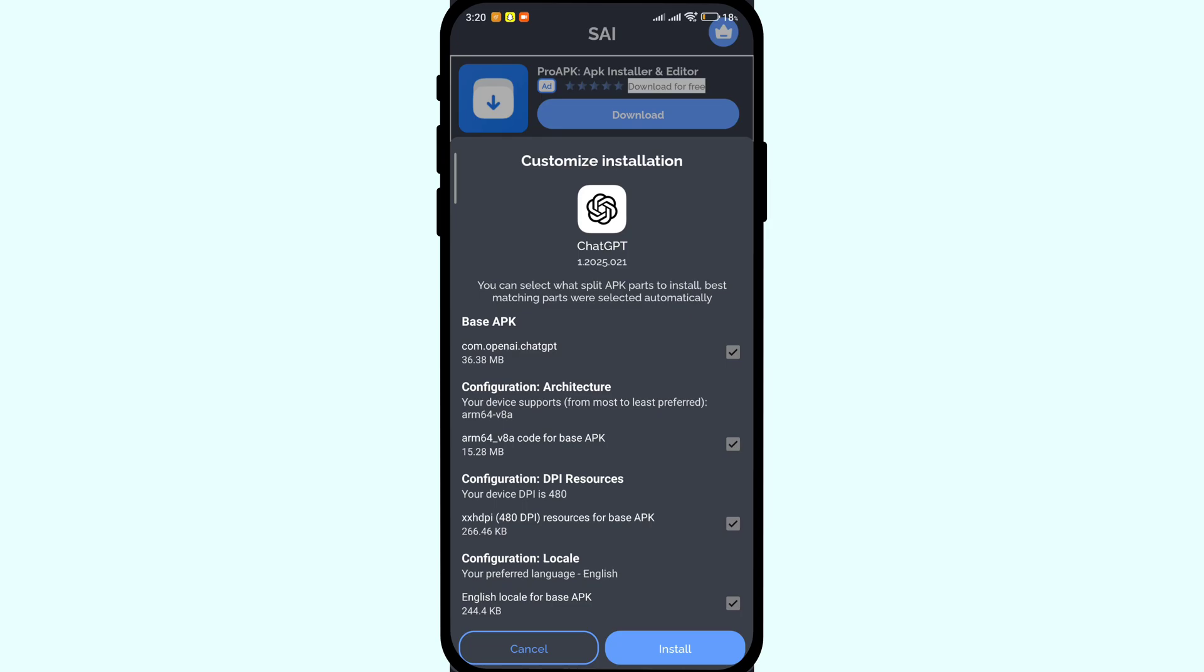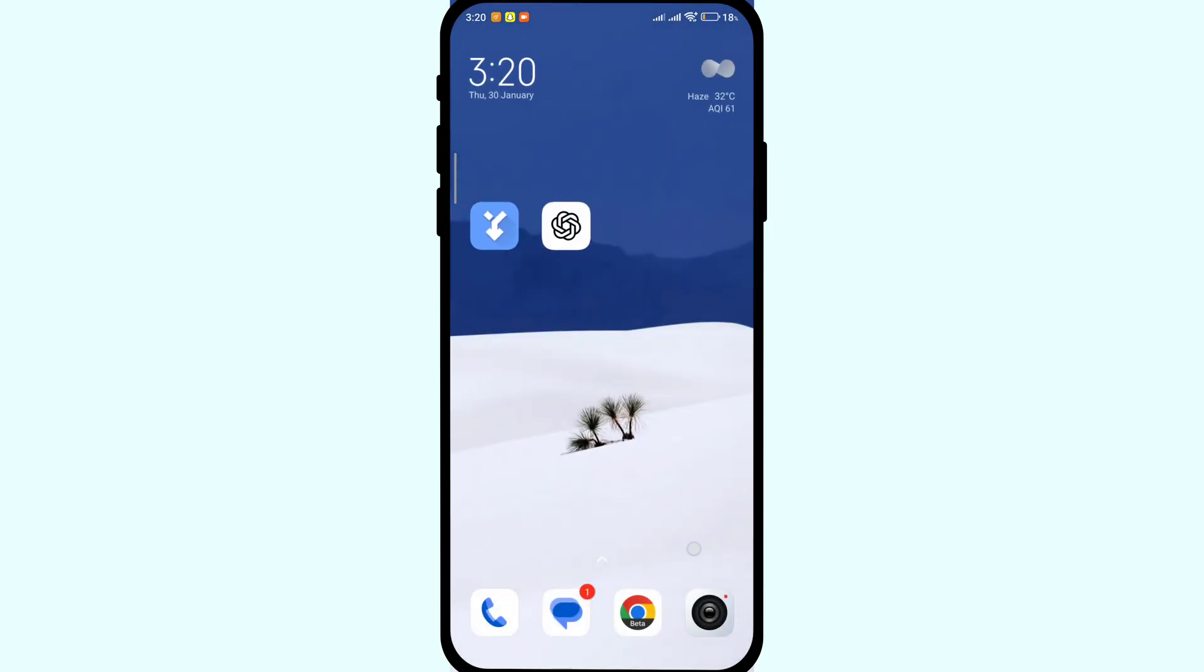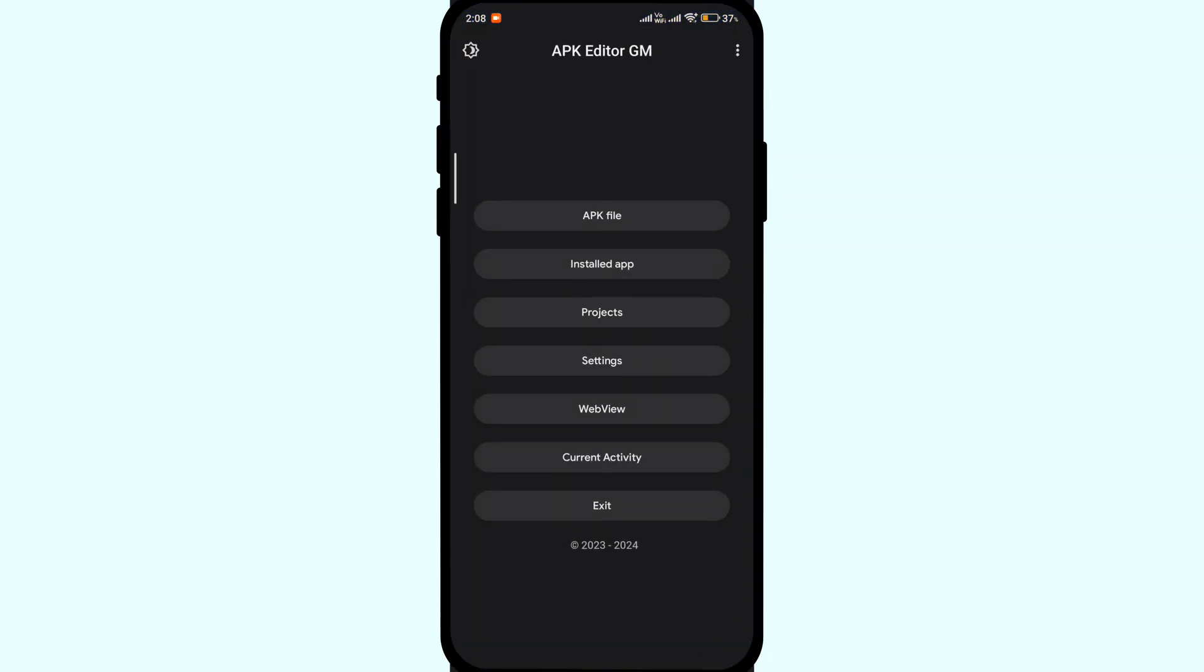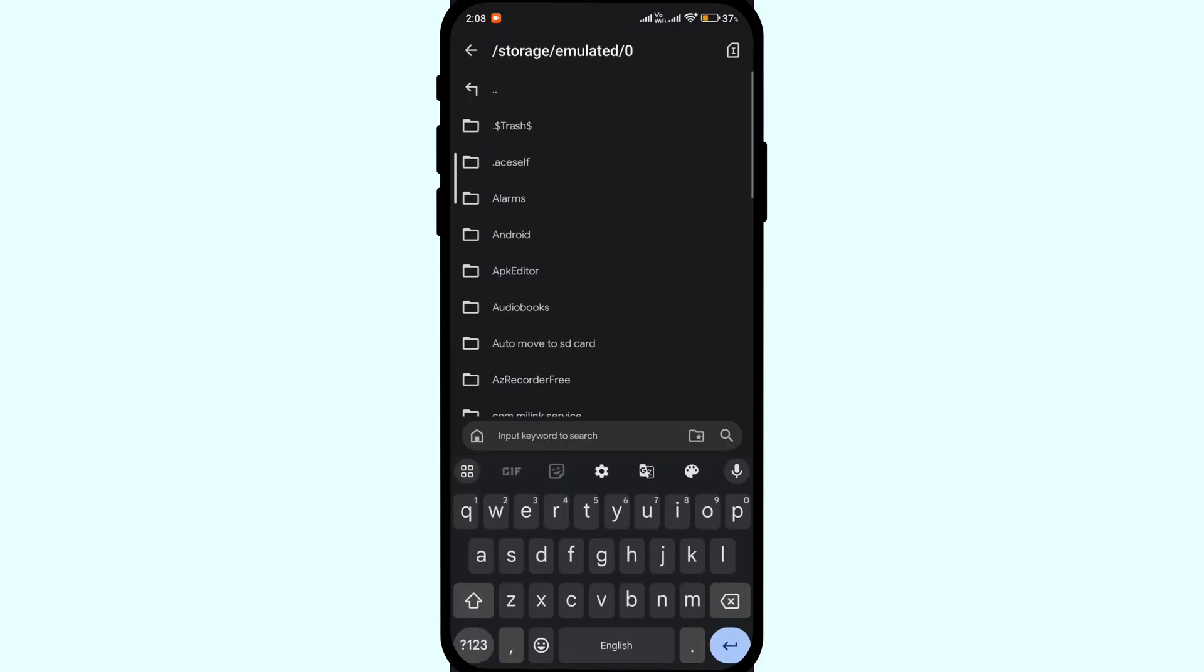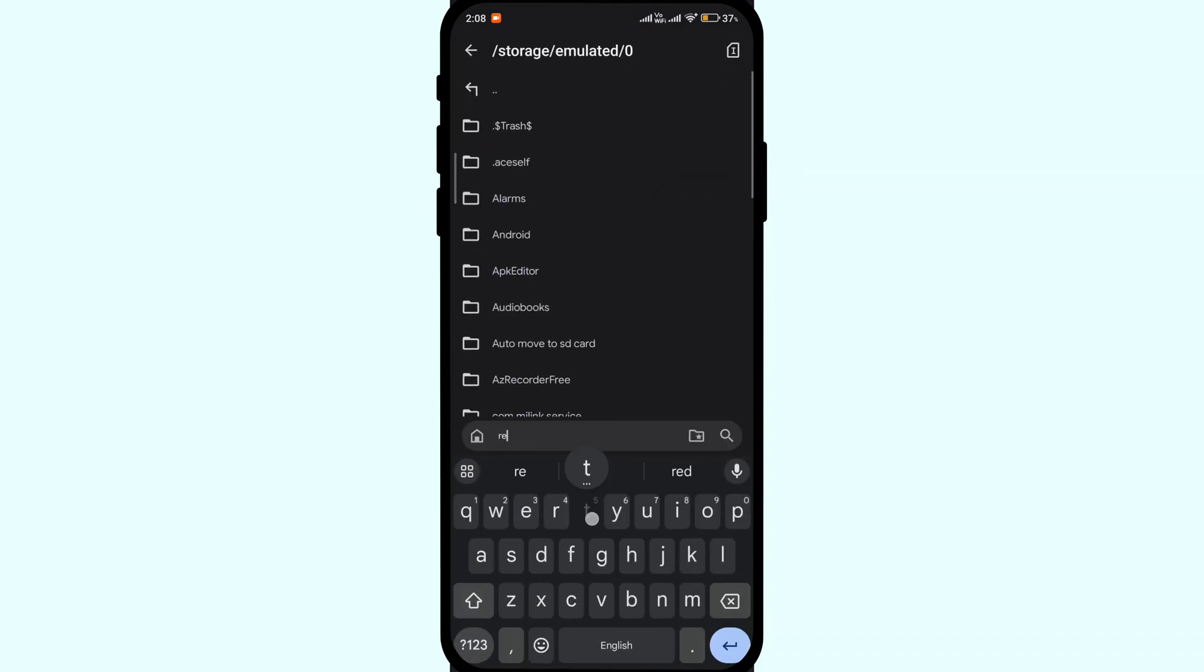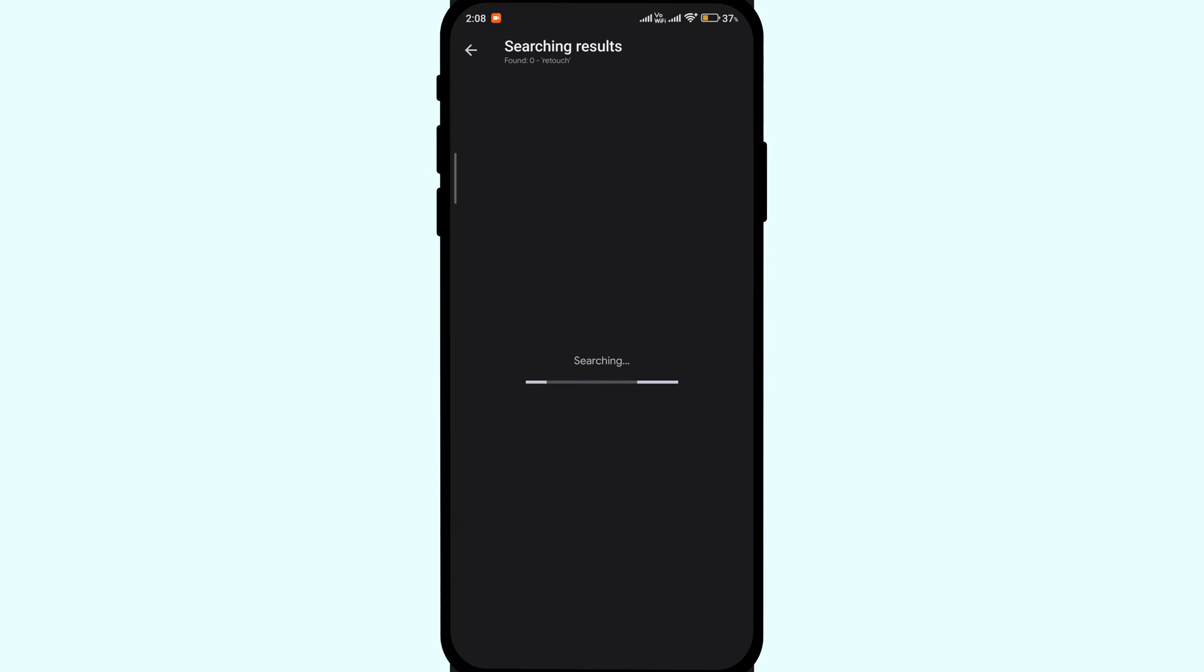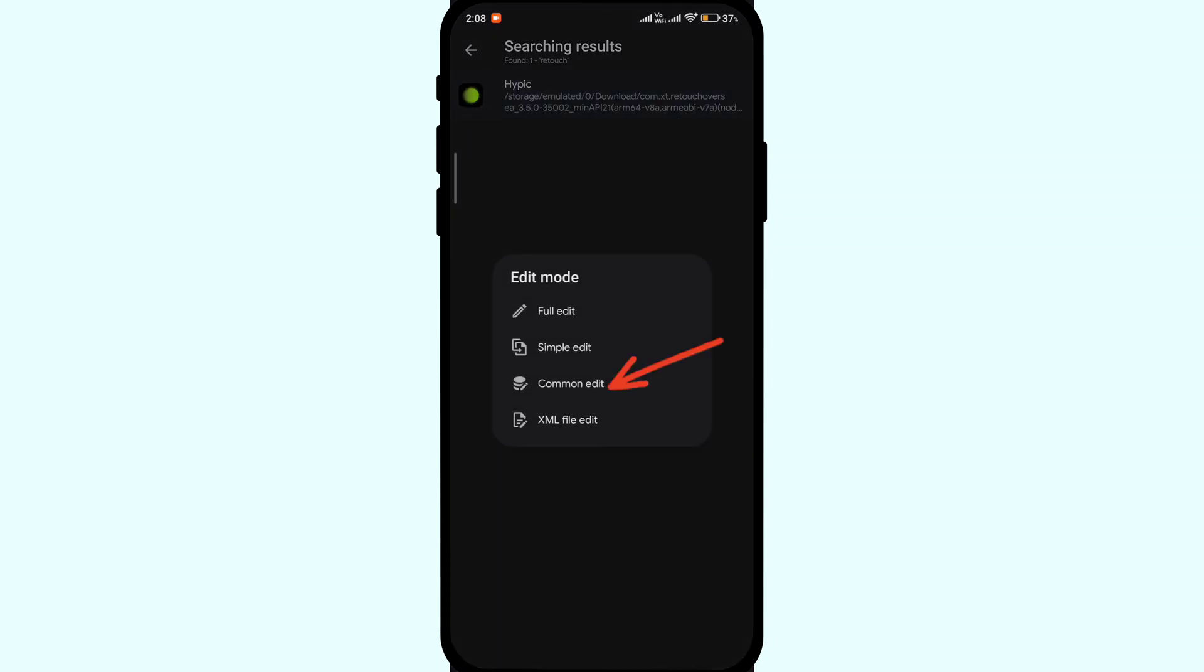Now for the third solution, if you are trying to install a mod APK or any older version of the app on your Android device and getting installation error, you can try this workaround. Download APK editor, I will provide the link in the description. Install it and click on APK file. Here search for the file that you wish to install on your device and tap on the APK file. Here click on common edit.